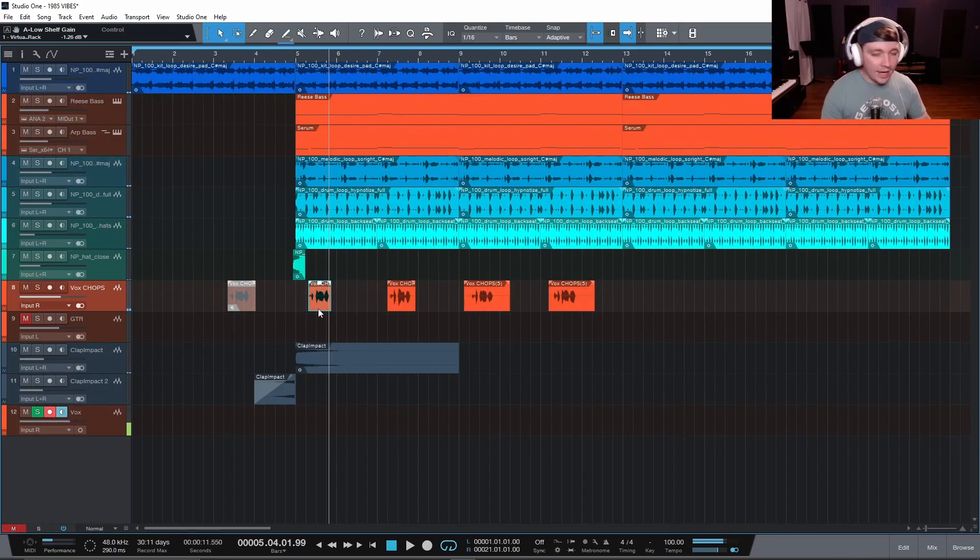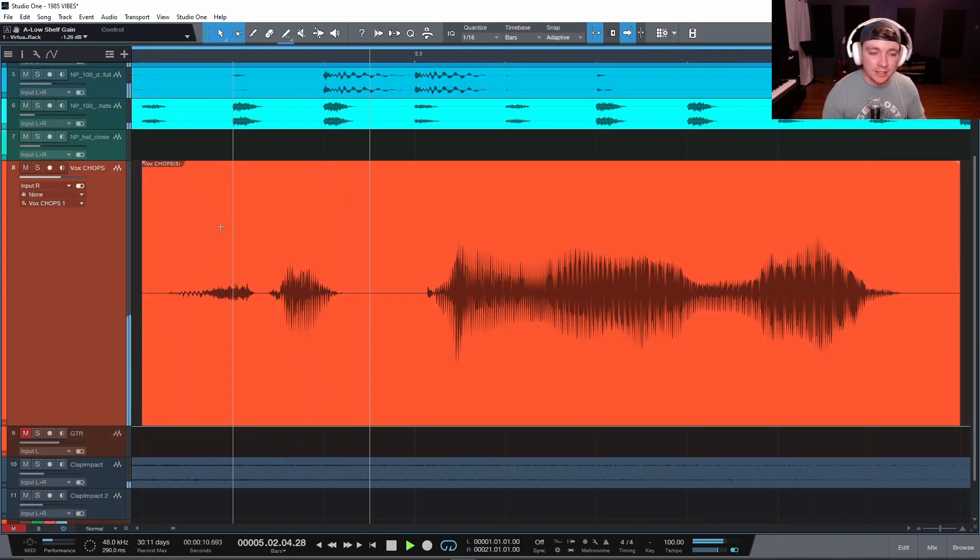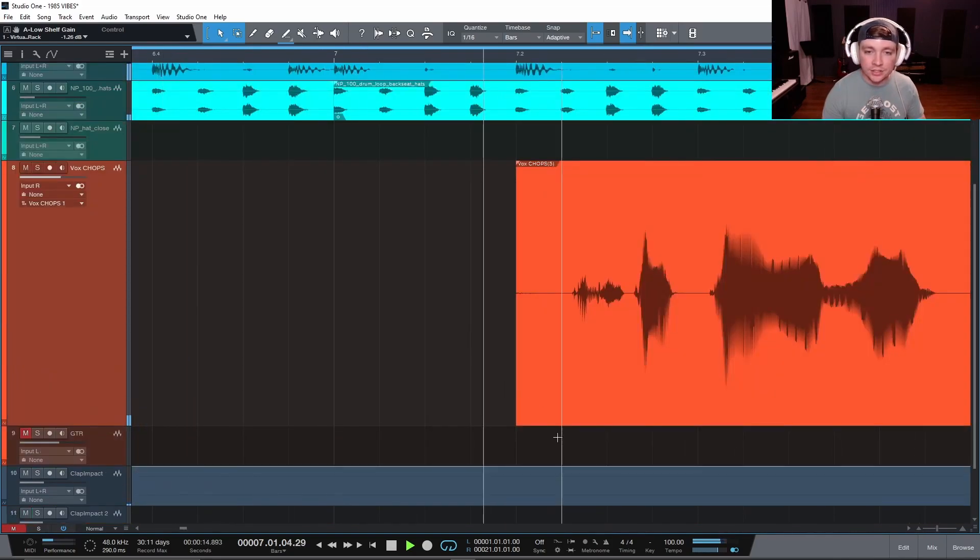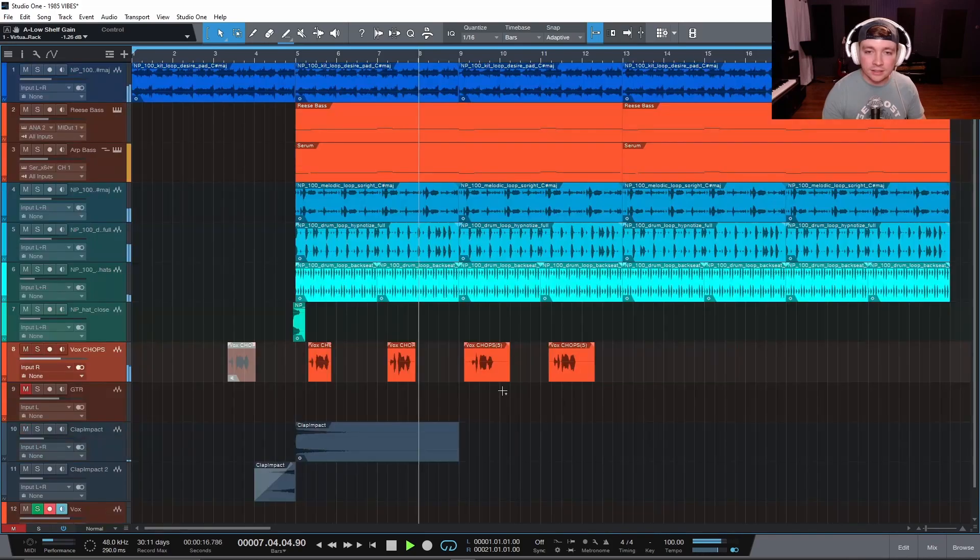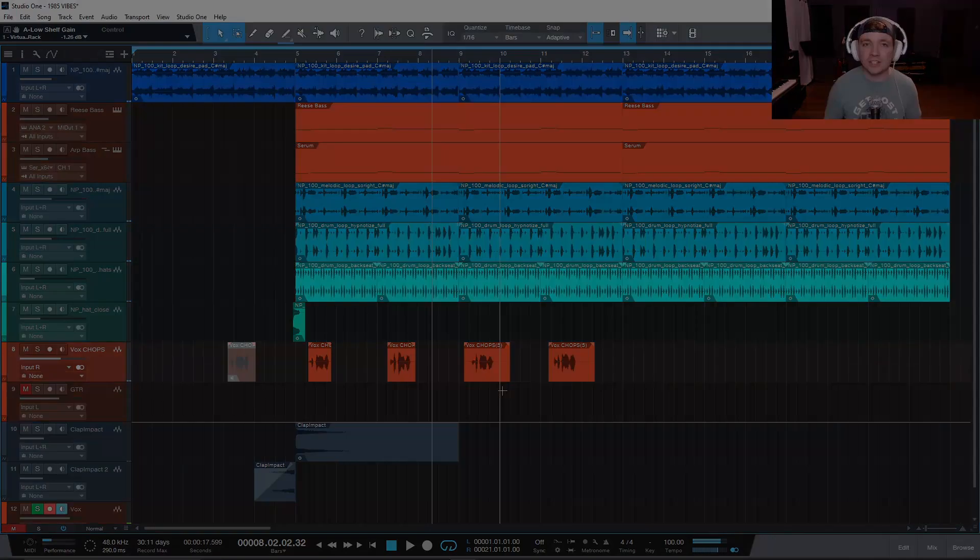So now I can zoom into this vocal chop and I can just click in this empty space. I can zoom back out. I can zoom into this one here, start here, zoom back out. It is so handy and just really efficient.